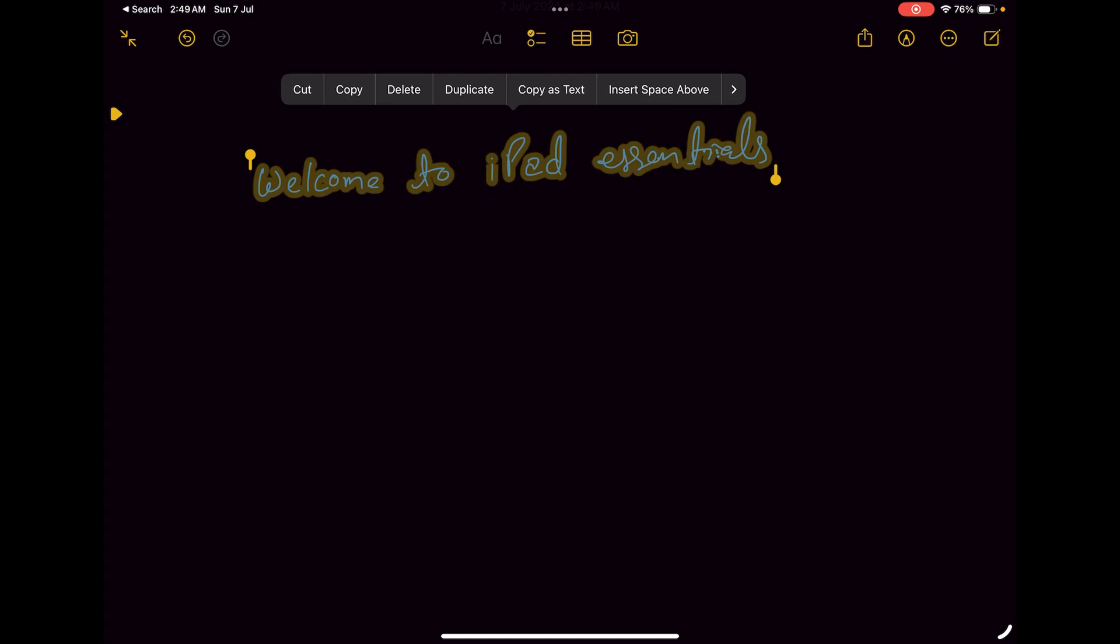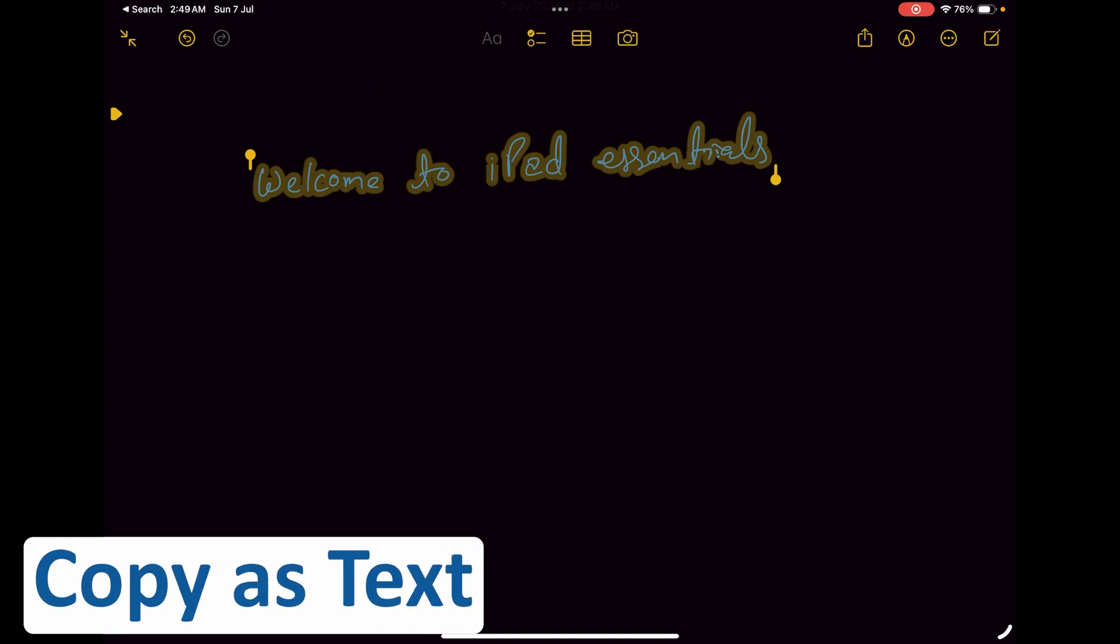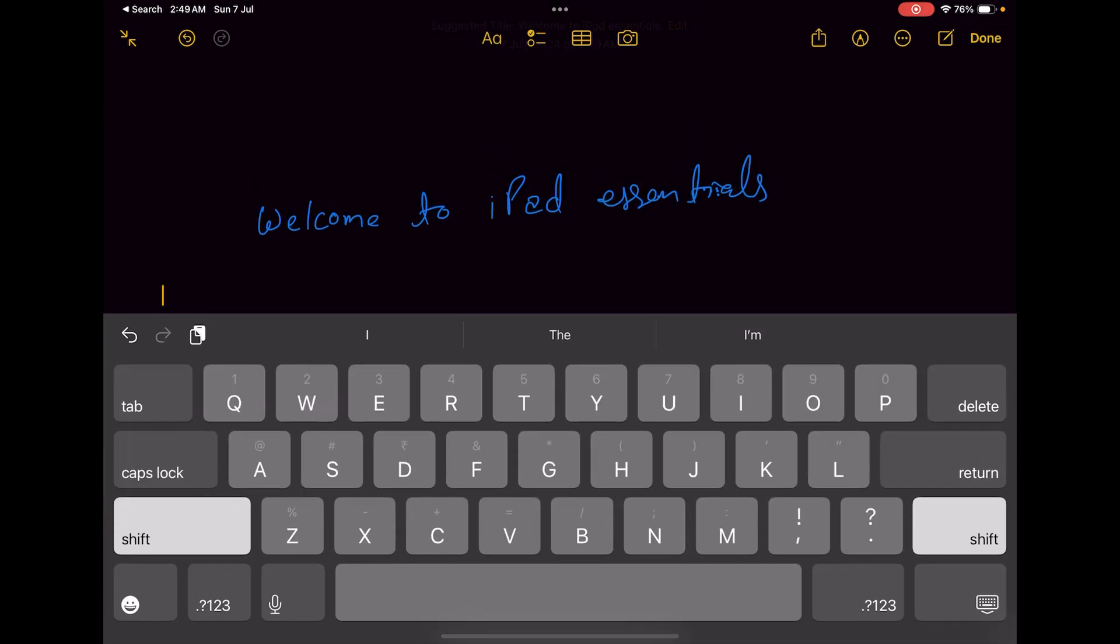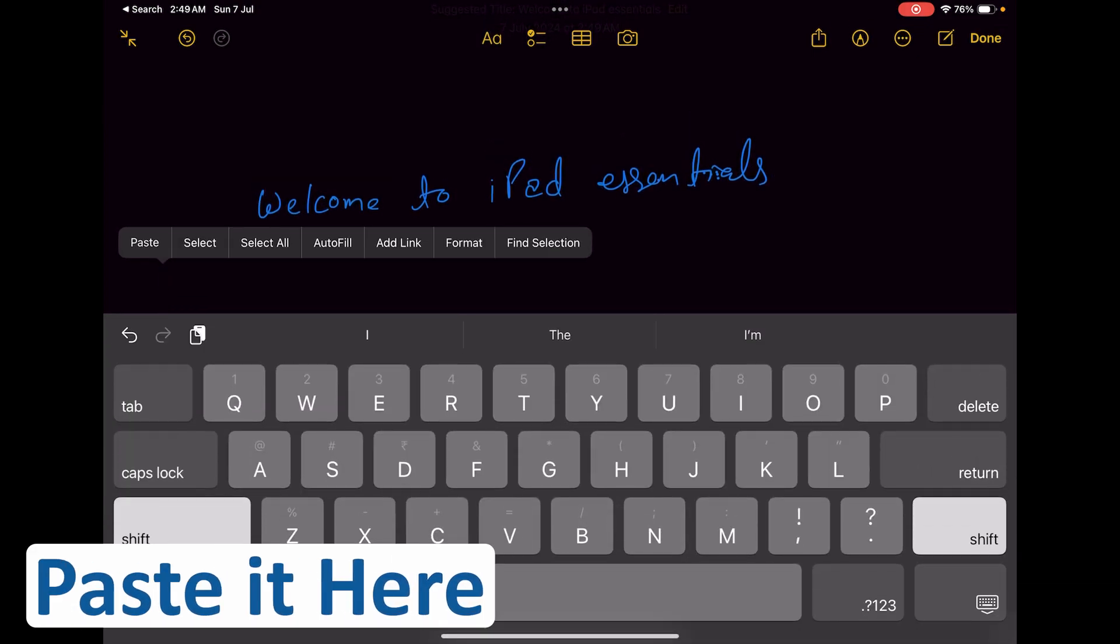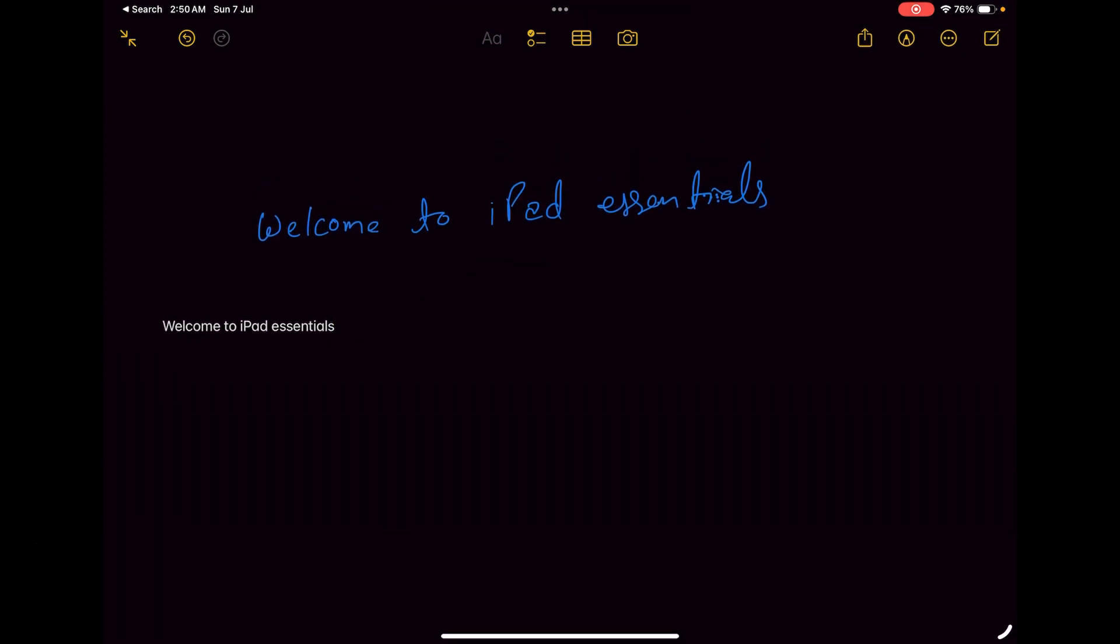Now again here we need to tap on the selected text which will give us this option. From here we can select 'copy as text'. Now after copying the text, I'm gonna paste it here and there we go guys. Finally we have converted this handwritten notes to text.